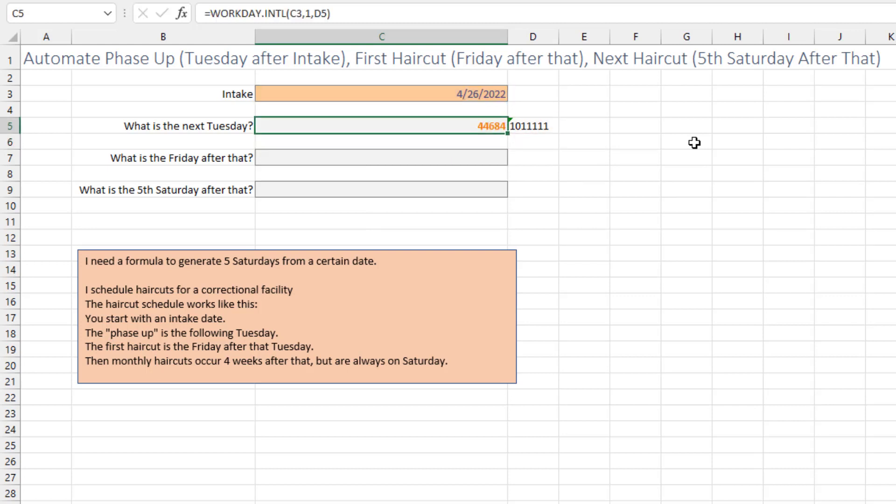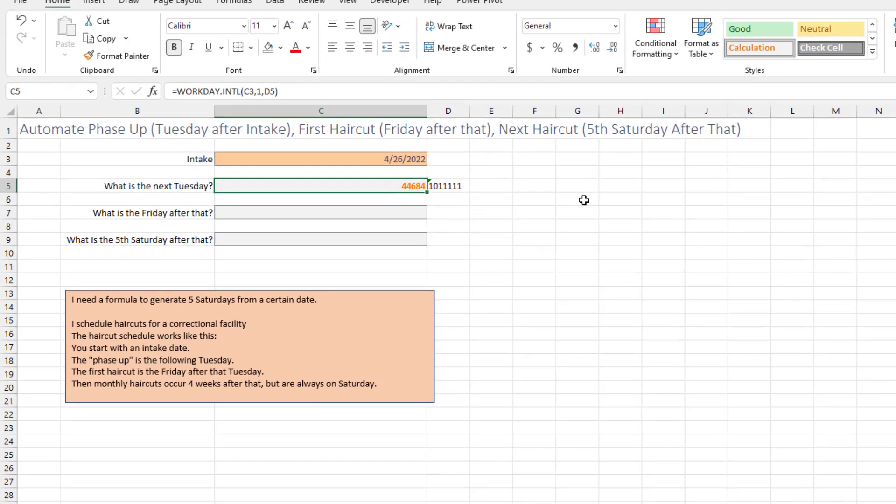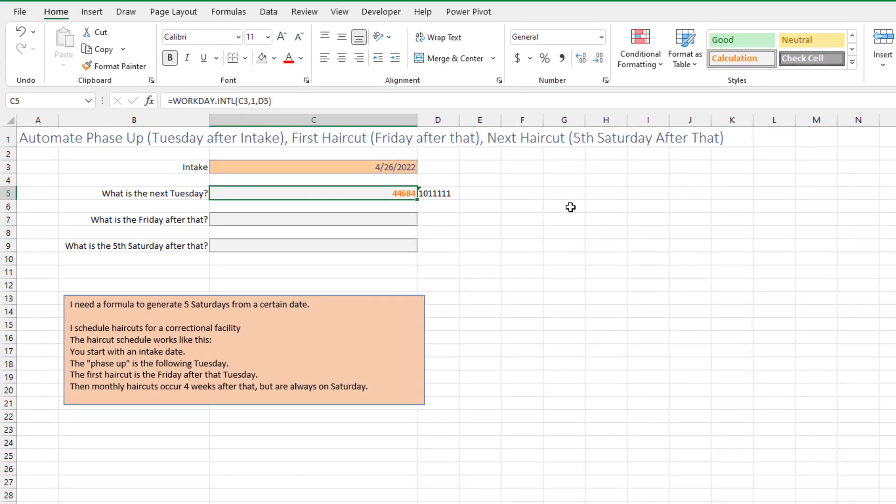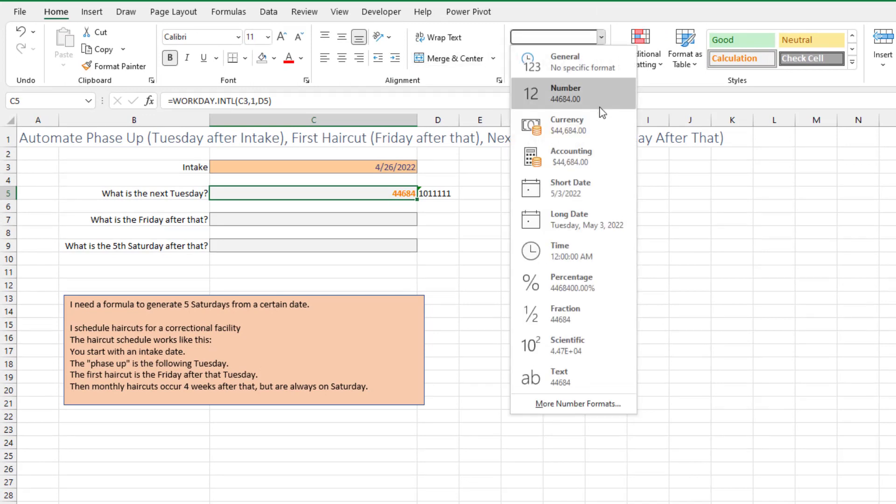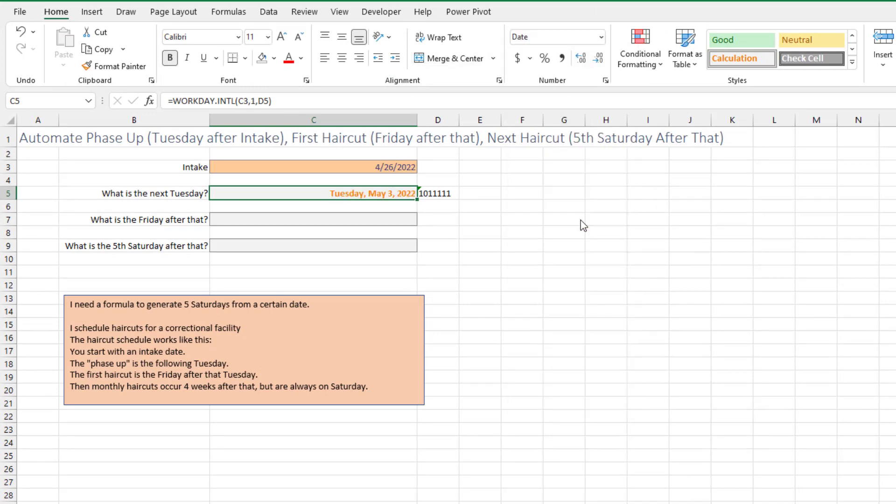Now watch out for this. This function was originally part of the Analysis ToolPak, originally written in VBA. Those functions aren't smart enough to change to a date. So this is very common, that's a date serial number there. You have to come up here and change to either short date or long date. So from today, April 26th, the next Tuesday is May 3rd.